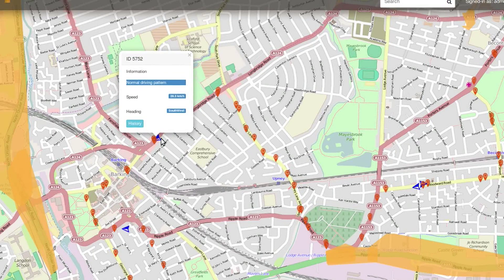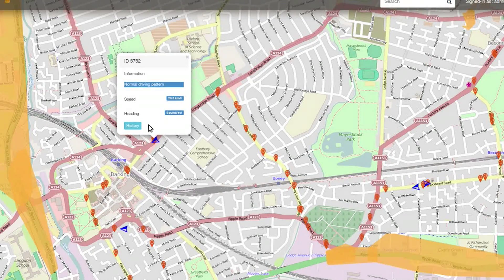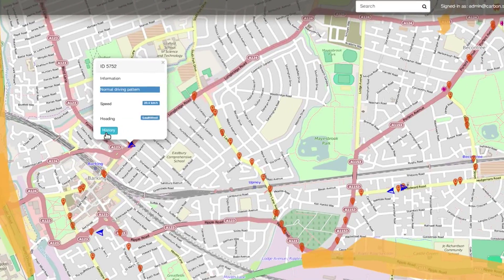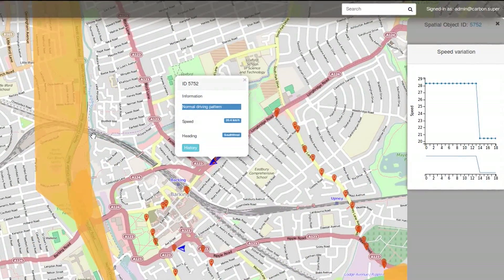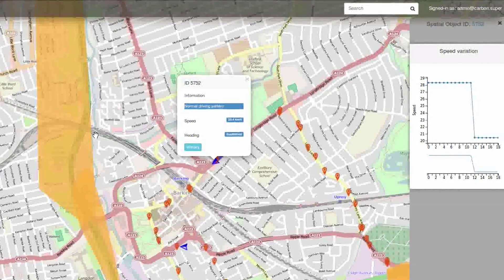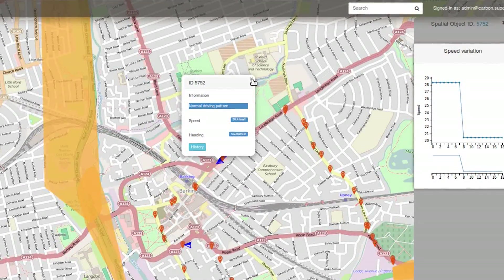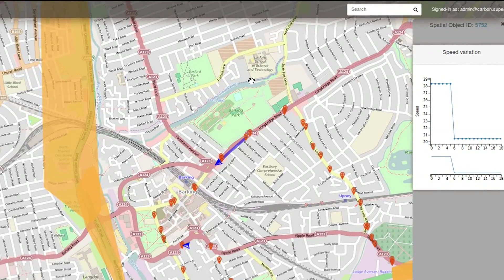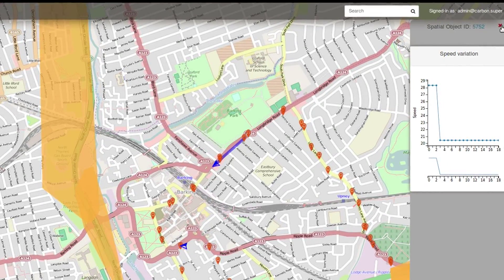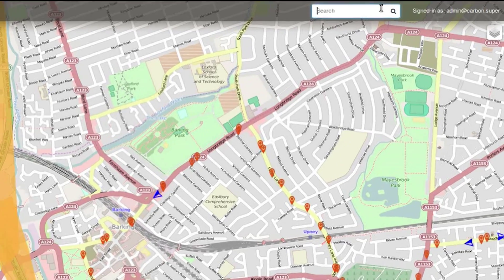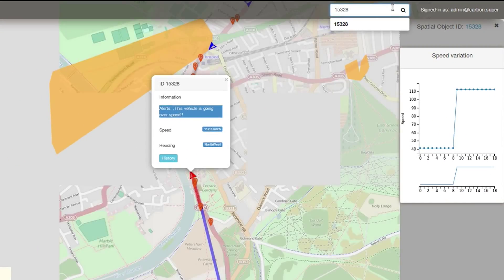The travel history of a bus can be seen in the Tracking mode. The speed history graph of the selected bus can be seen on the right-hand panel.